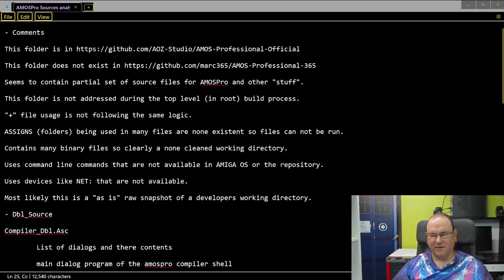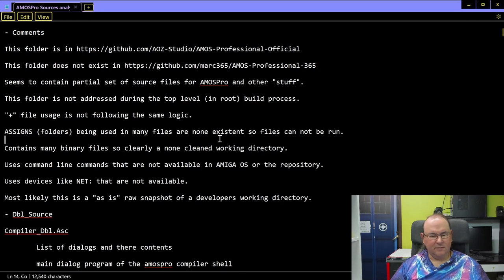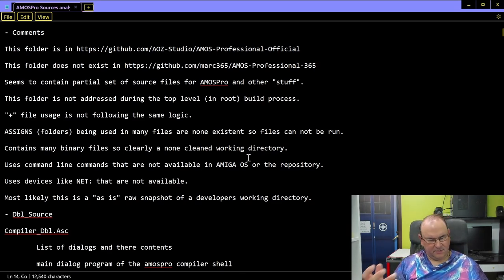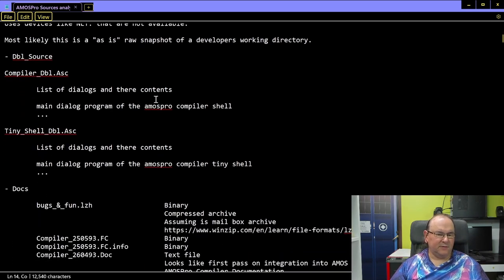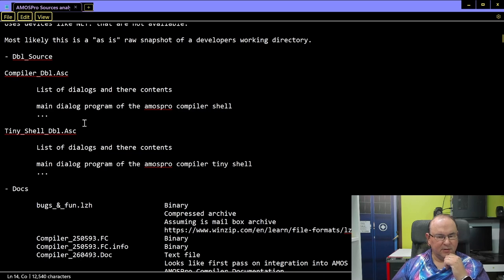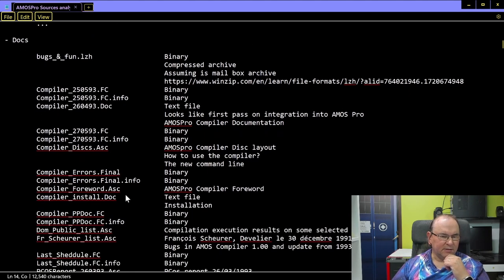Let's have a brief roll through it and make some comments. We have a directory called 'double source,' and it's actually interesting — it has some kind of pseudo list of dialogues used in the compiler, and then a tiny shell for the compiler. I'm not sure if there's a top-level program that used this to do stuff.